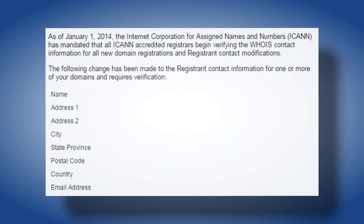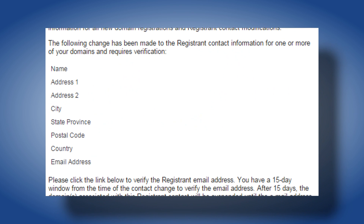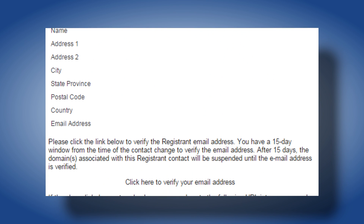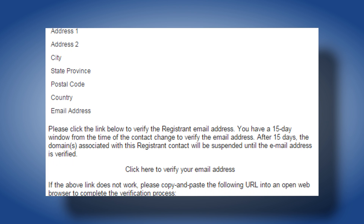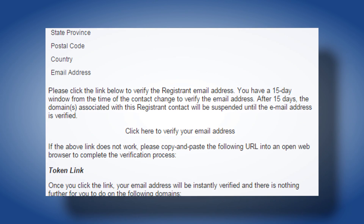Again, note that your WHOIS contact information must be accurate and up-to-date. In the event that any of this information changes, be sure to log in and update your domain accordingly. If you have further questions, feel free to contact us via www.enom.com/help.